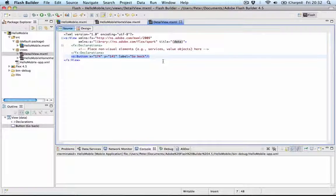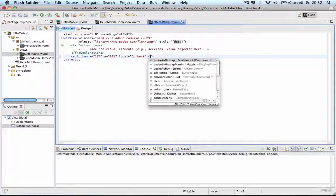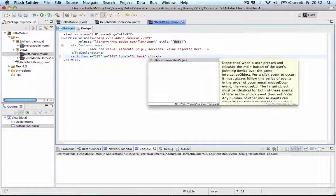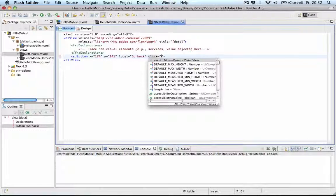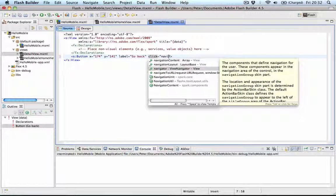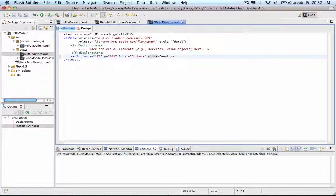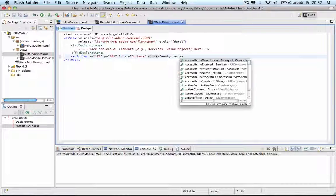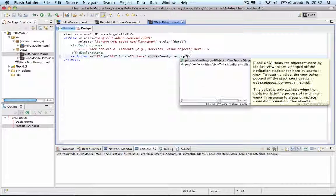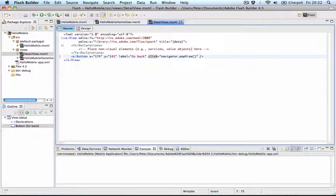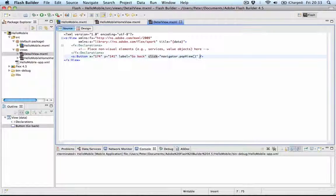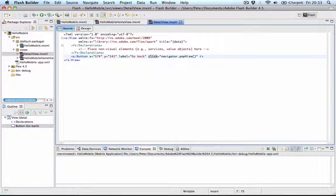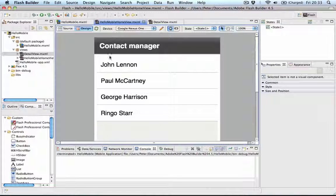And in the source view I can add a click handler. And this click handler we say navigator.popView. And this will remove the view and go back to the main view automatically for us with a nice transition.